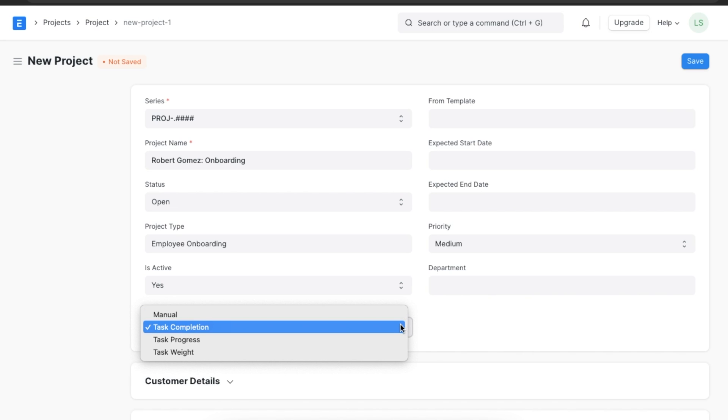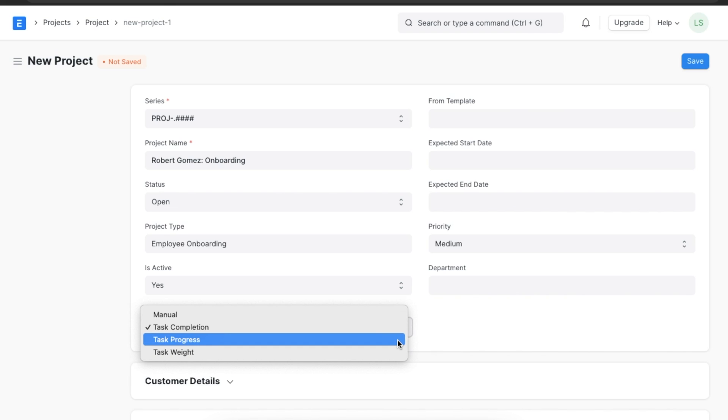Now we need to define how the project percentage completion is to be calculated. We can set completion method to Manual if we want to keep updating it manually. Suppose we want to calculate it based on the completion of each task, in that case we can select Task Completion. If we add 10 tasks and two tasks are marked as completed, then the project completion percentage is set to 20 percent. If we want to add the percentage of completion of each task manually and we would like the overall percentage of completion to be calculated based on that, we can set completion method to Task Progress.